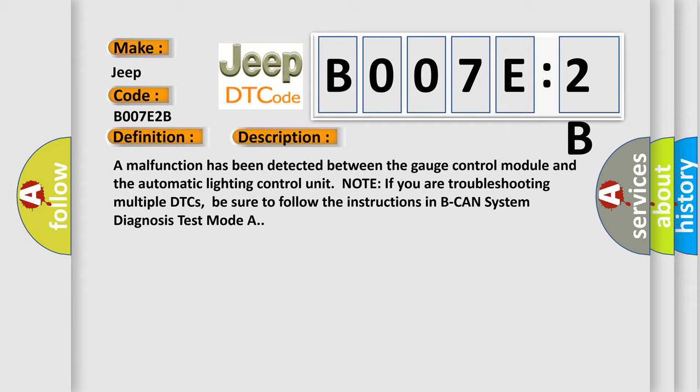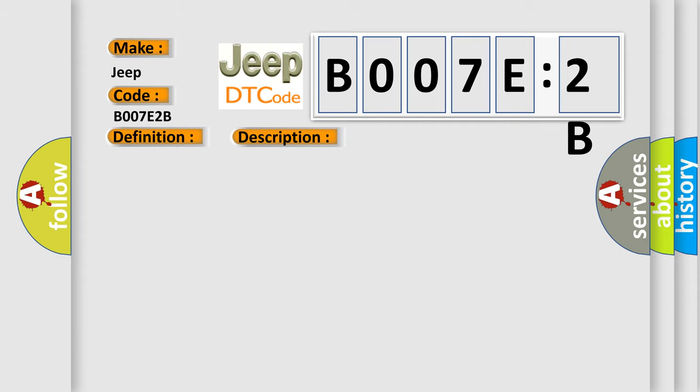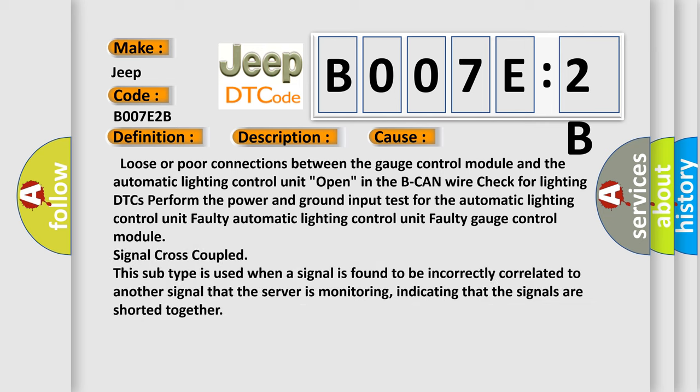This diagnostic error occurs most often in these cases: loose or poor connections between the gauge control module and the automatic lighting control unit; open in the B-CAN wire (check for lighting DTCs); perform the power and ground input test for the automatic lighting control unit; faulty automatic lighting control unit; faulty gauge control module signal cross-coupled.